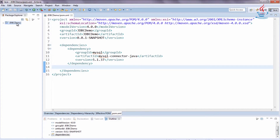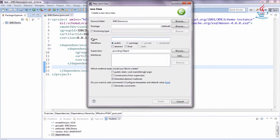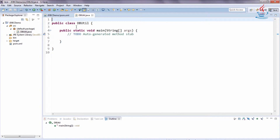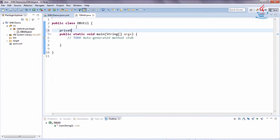Right-click the project and select New Class. Choose any name for the class and check Generate Main Method, then click Finish.